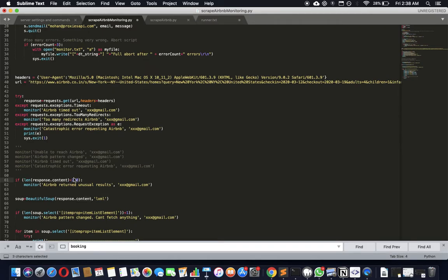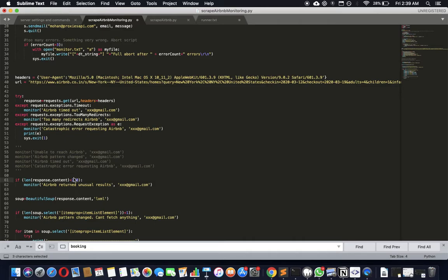And then there is a test which says that okay, all these it passed through, there is content that's coming in, but sometimes the content is so little because Airbnb issues maybe a CAPTCHA challenge or it just blocks you and then displays a blocking page, which typically is a much smaller page than the entire Airbnb HTML.